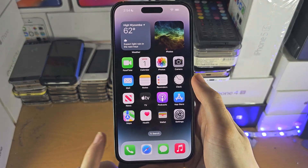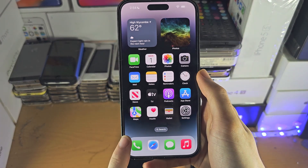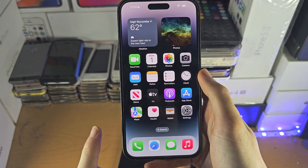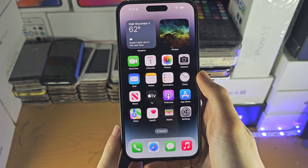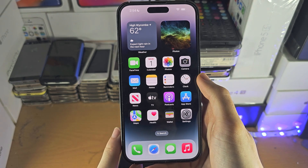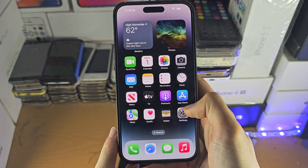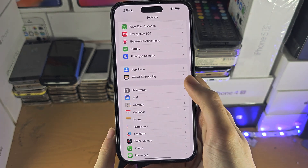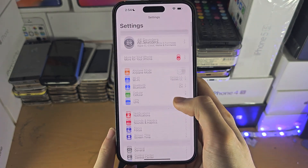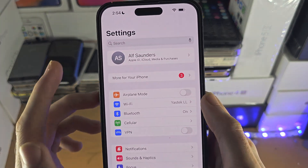Welcome everyone. To access the Files app on your iPhone from your PC, you first need to set up iCloud Drive. You do this by opening up Settings, and at the very top you should see your name.